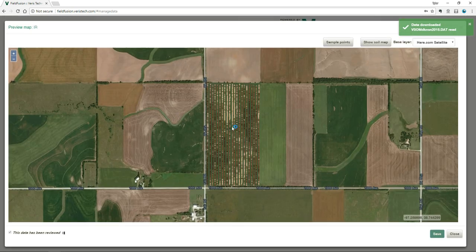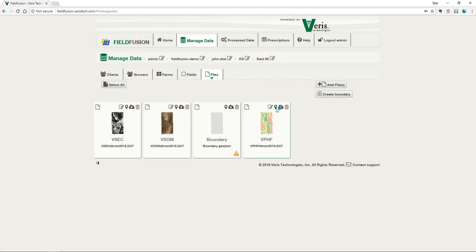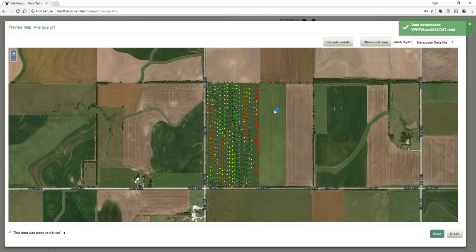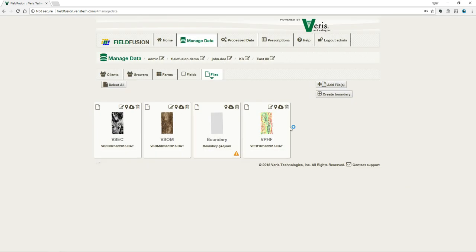Organic matter is where we've got higher yields that are using more nutrients, and probably fewer nutrients are being used in lower organic matter spots. Not to mention, organic matter is a crucial part of the nitrogen cycle. And then pH determines whether those nutrients are even available to the plant. We can have high fertility levels, but if our pH is not correct, those nutrients are not going to be available to the plant. These three soil properties are key to understanding soil fertility.